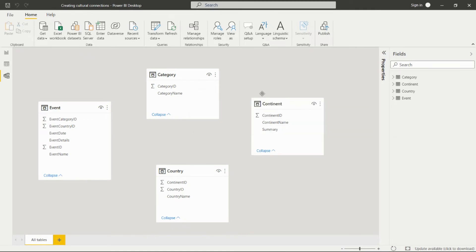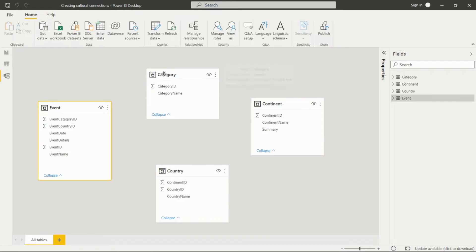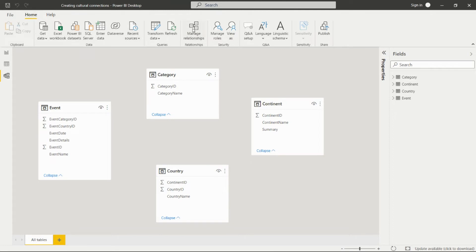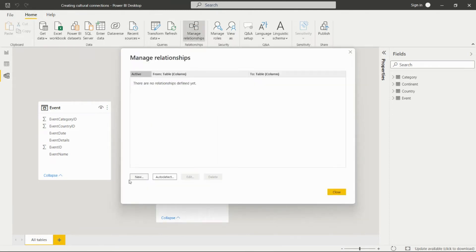In Power BI Desktop, we currently don't have any relationships between these tables. We go to the Manage Relationships option on the Home tab and click New.